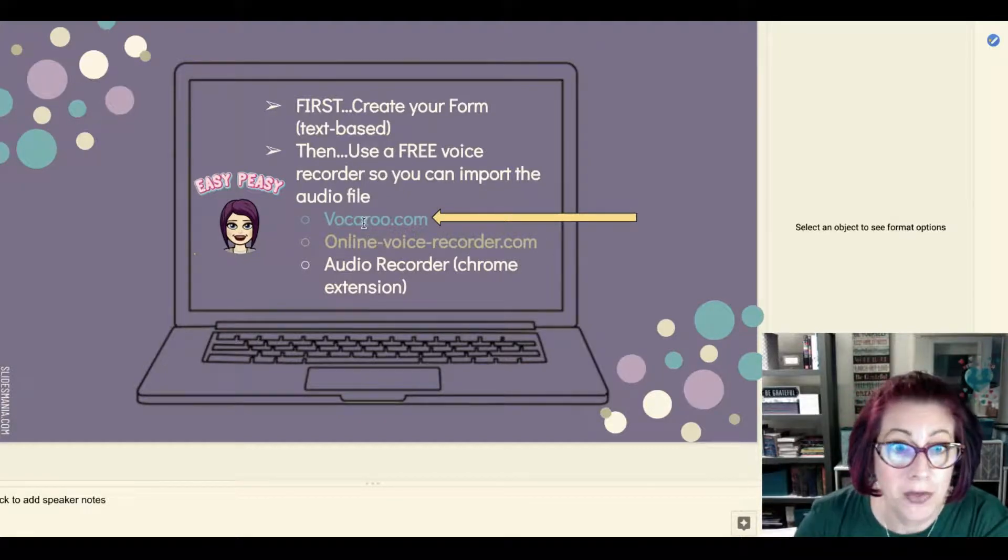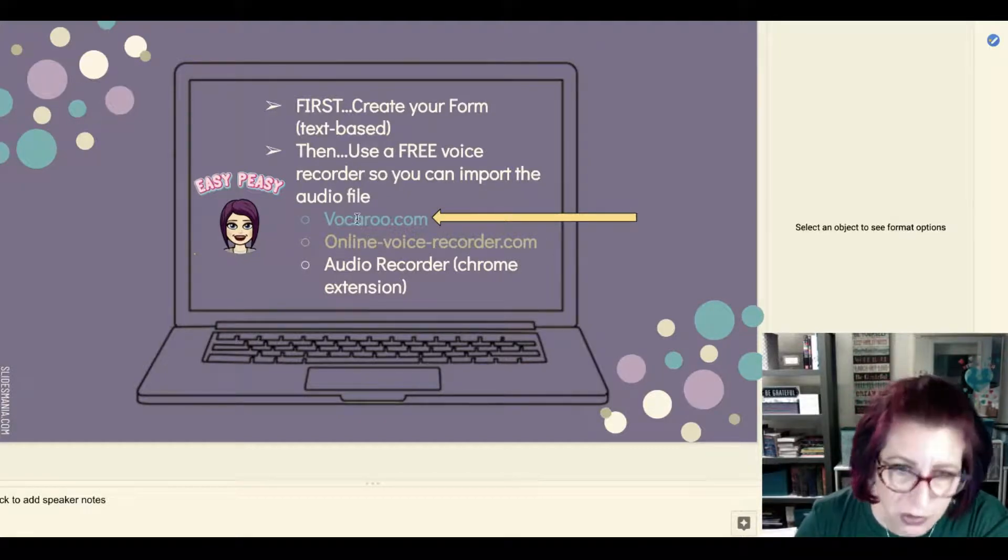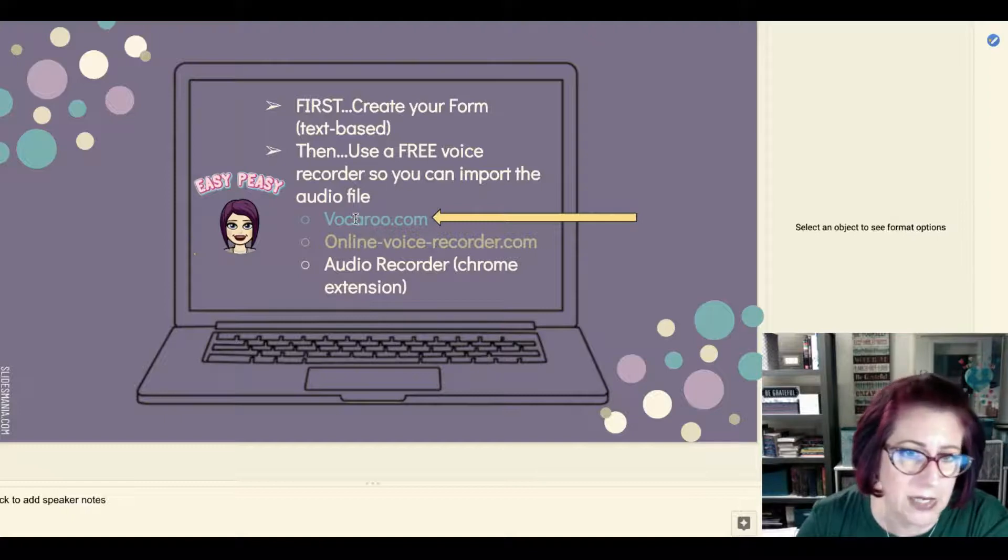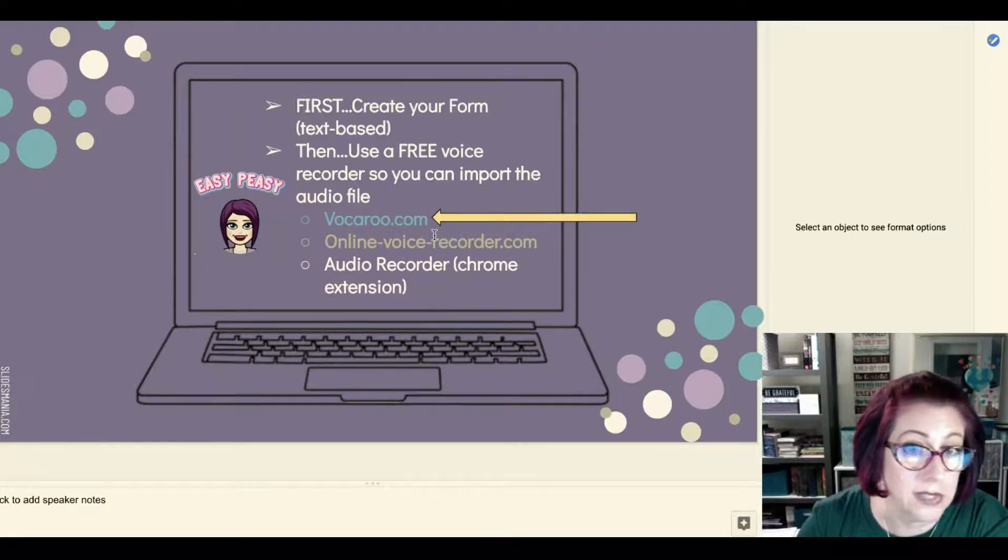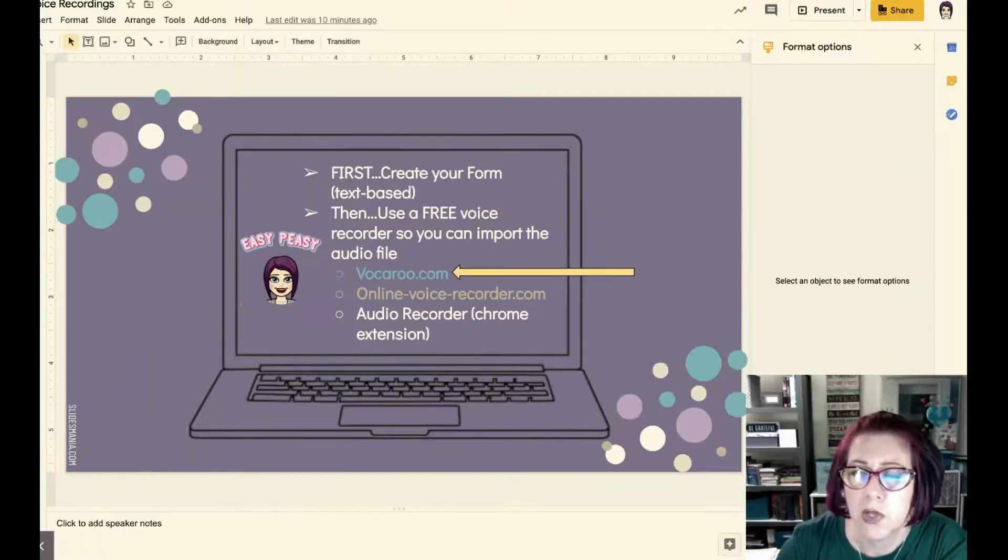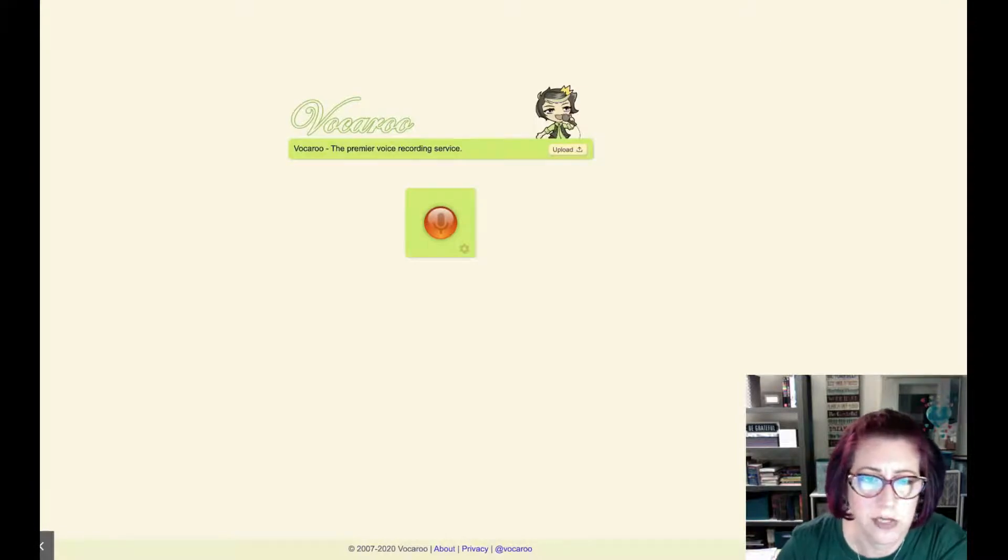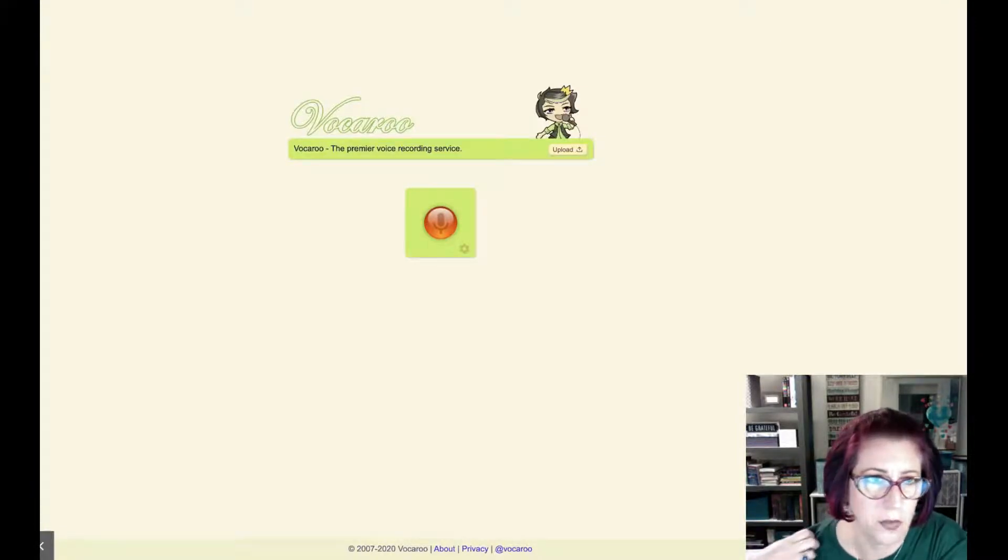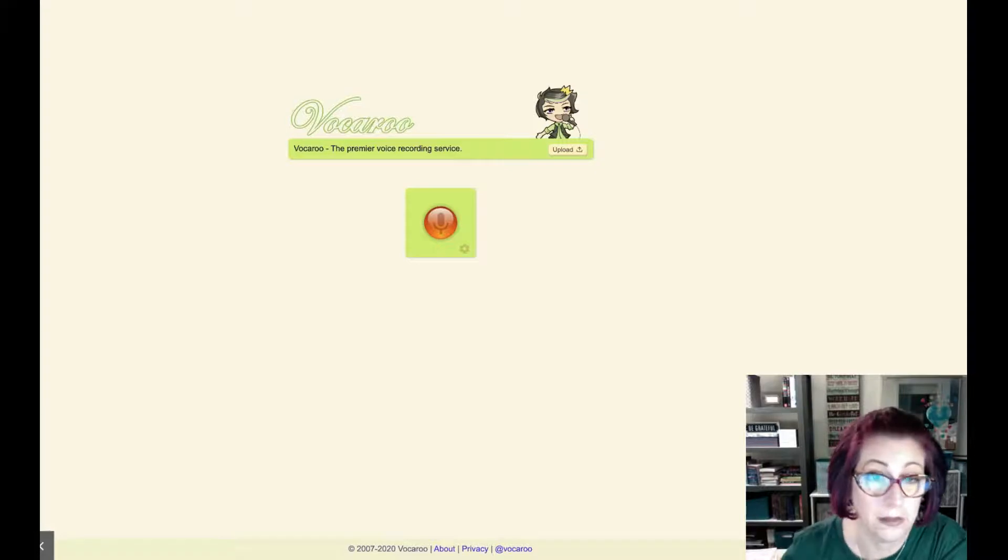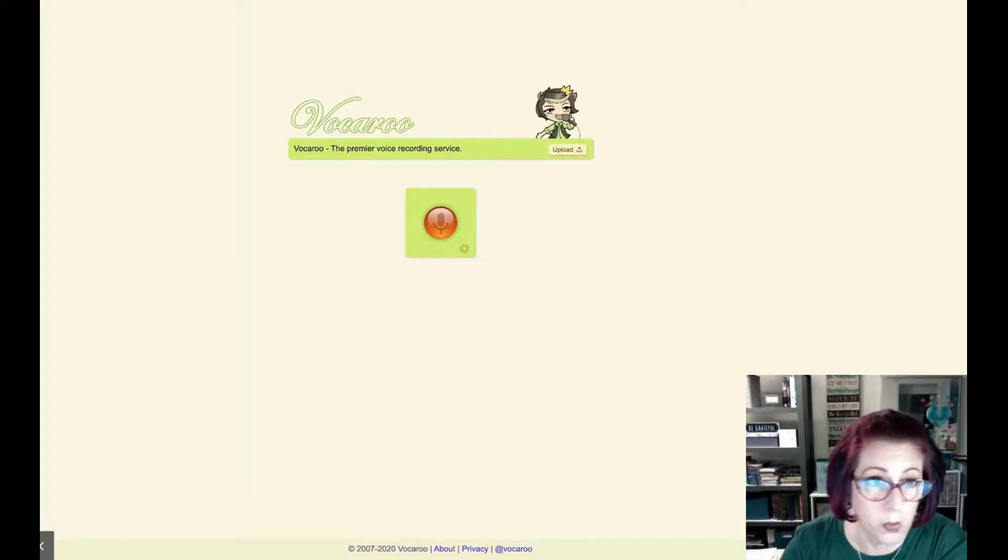...but the most user-friendly website that I've come across is Vocaroo.com. So here's what it looks like - you can't make a mistake with this thing, it's so ridiculous. There's nothing on the screen - it's the website and a record button, so it does exactly what you would expect it to do.